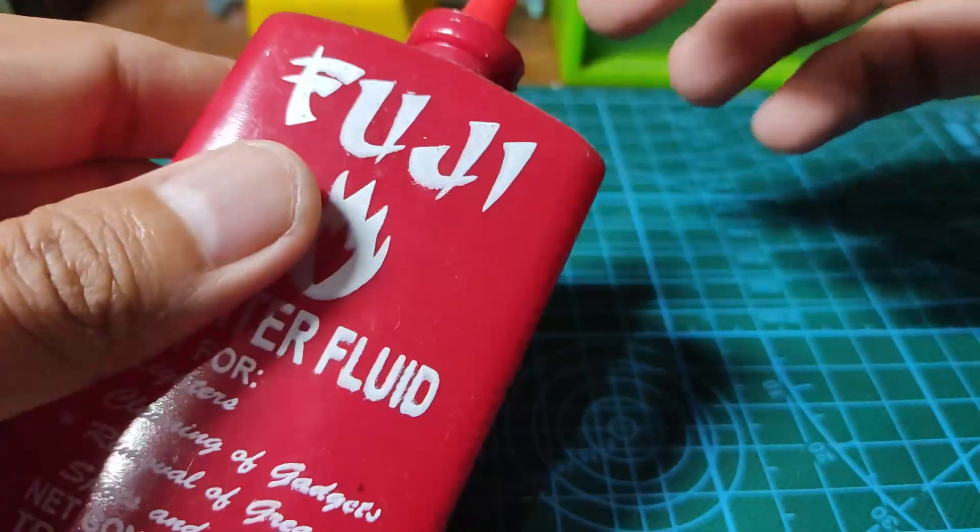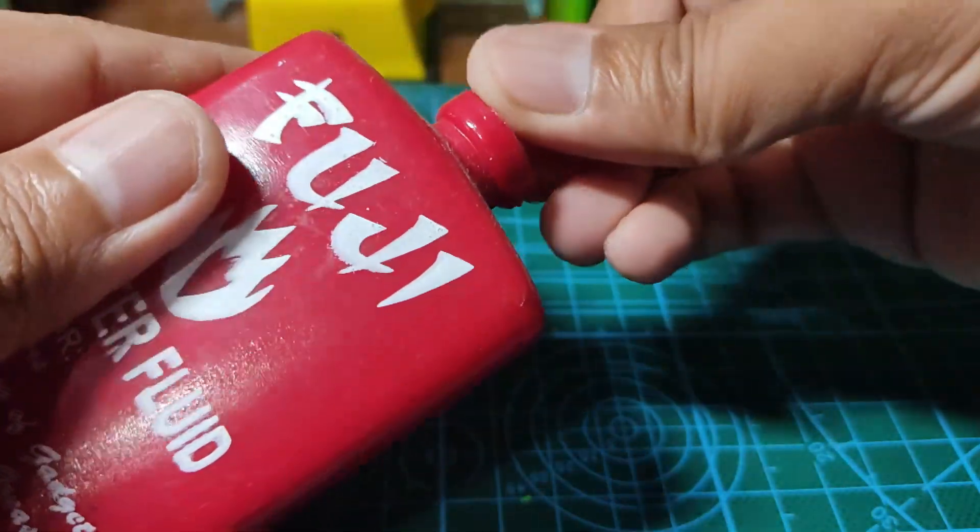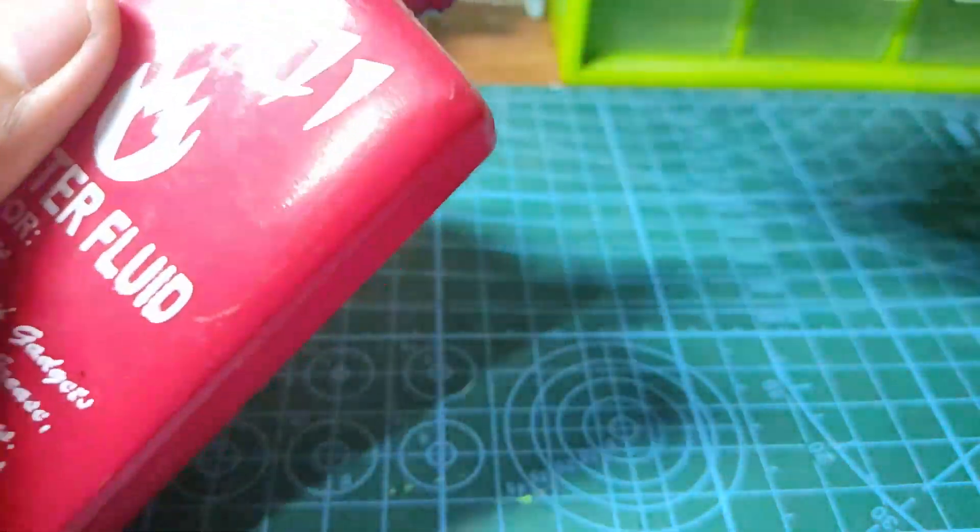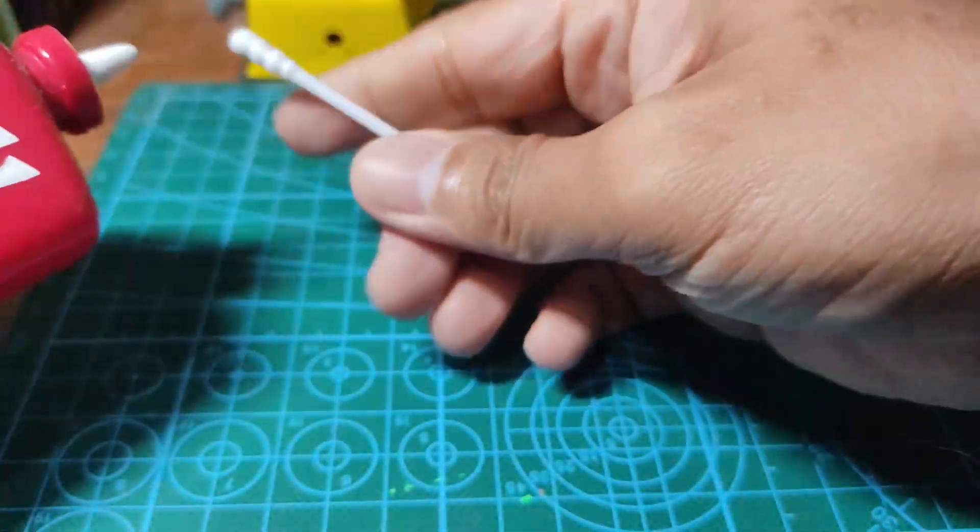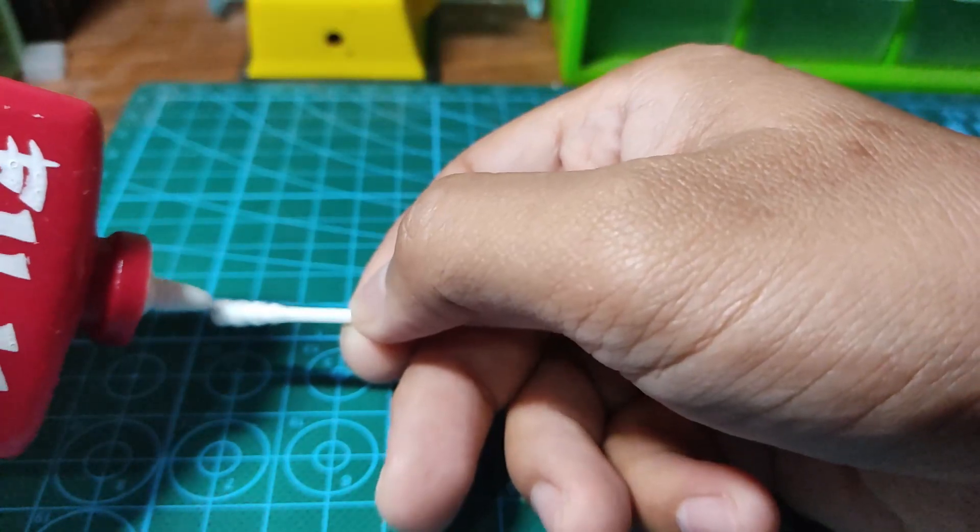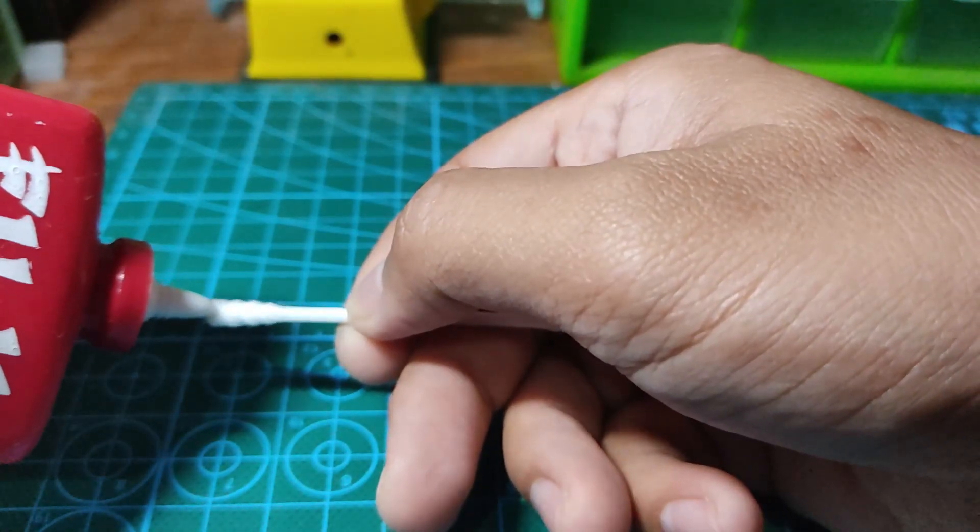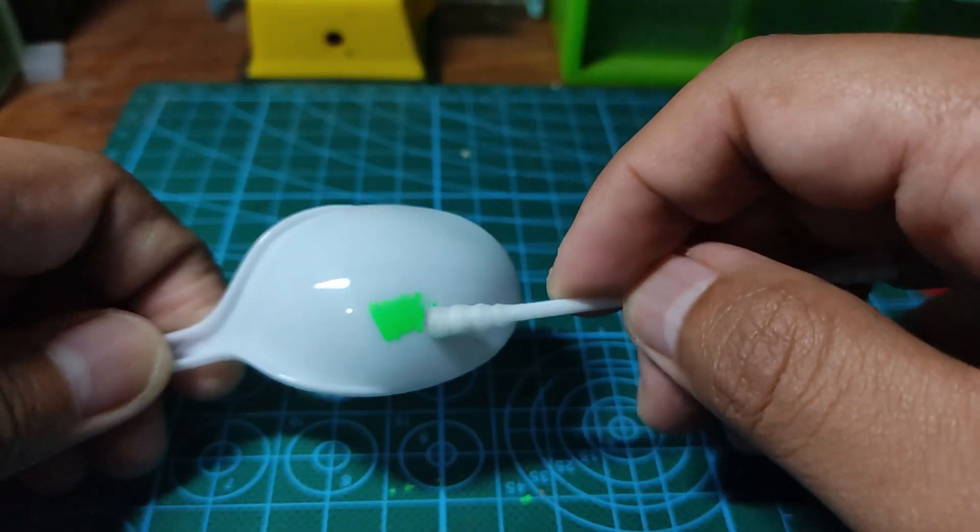For correcting errors and erasing the marker, you may use your conventional lighter fluid and cotton tip applicator to clean up your work.